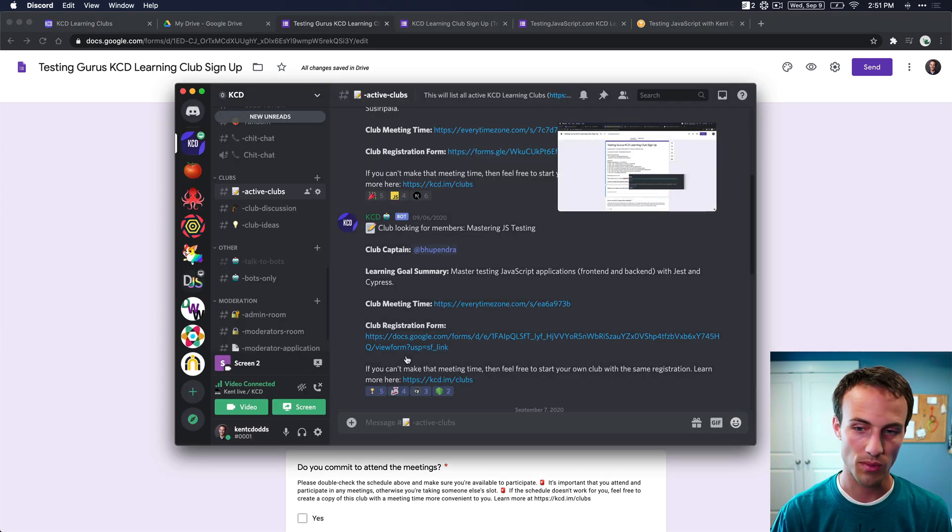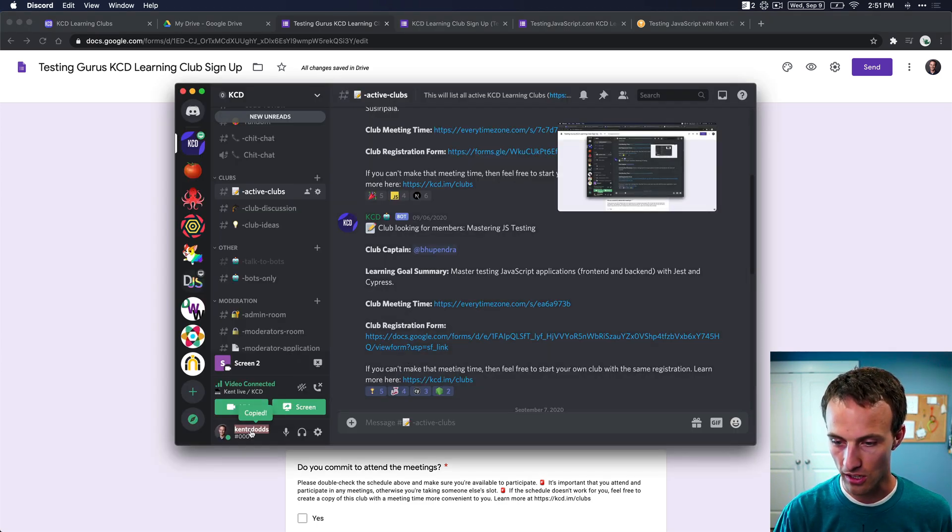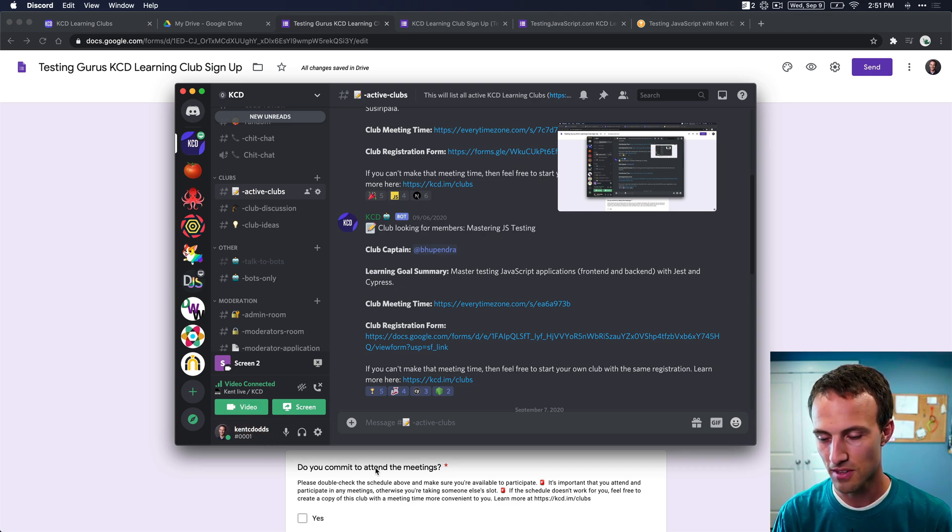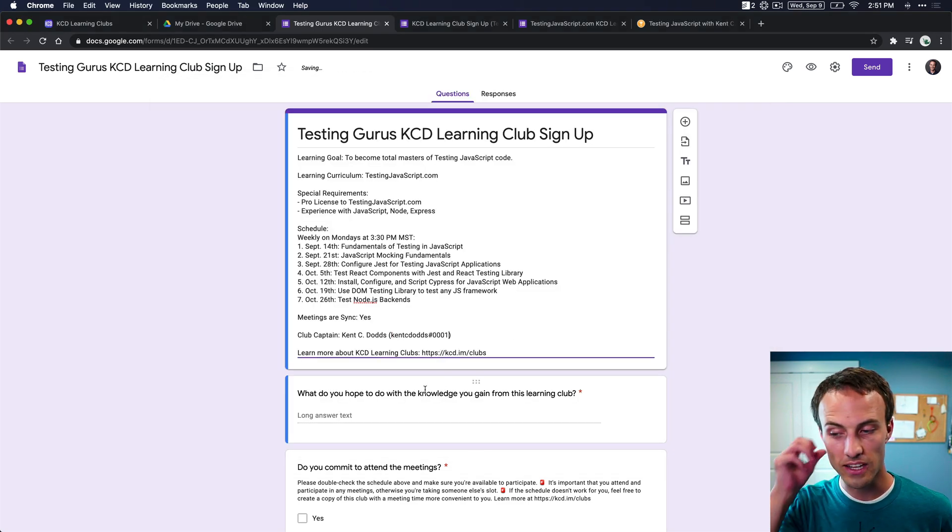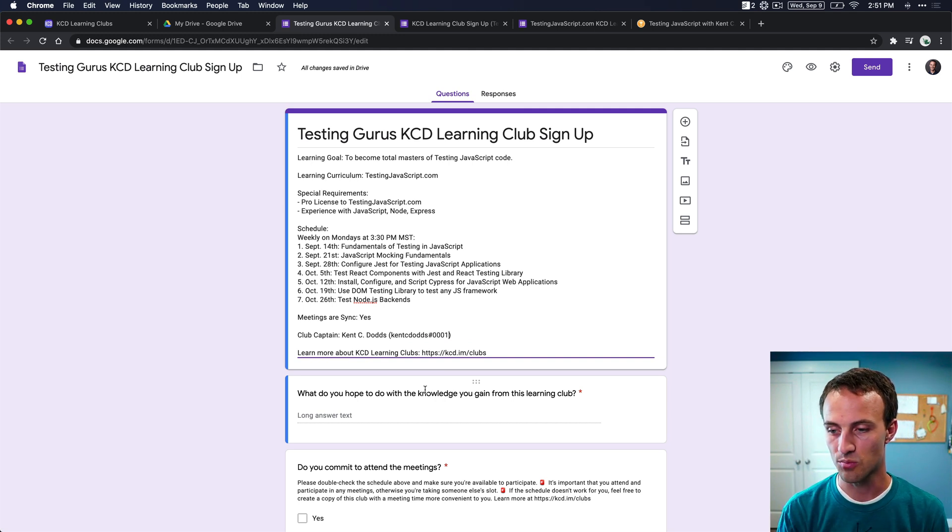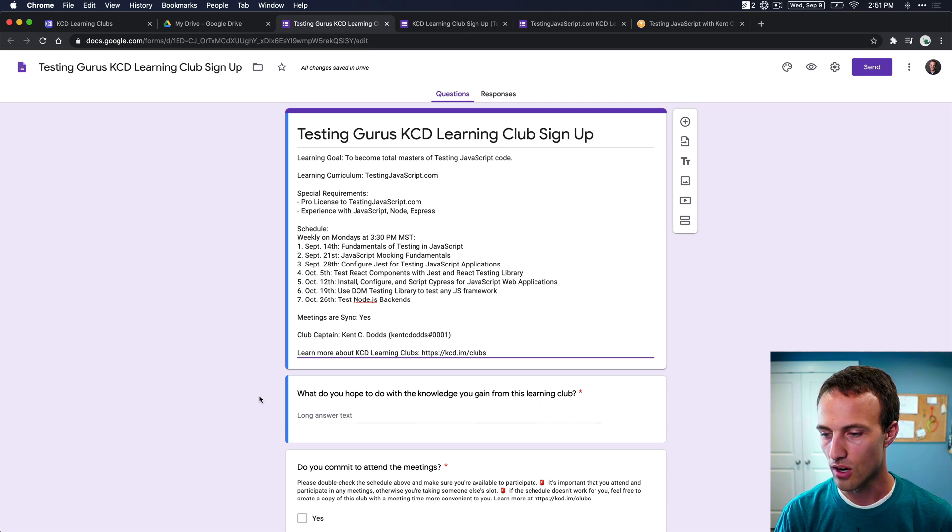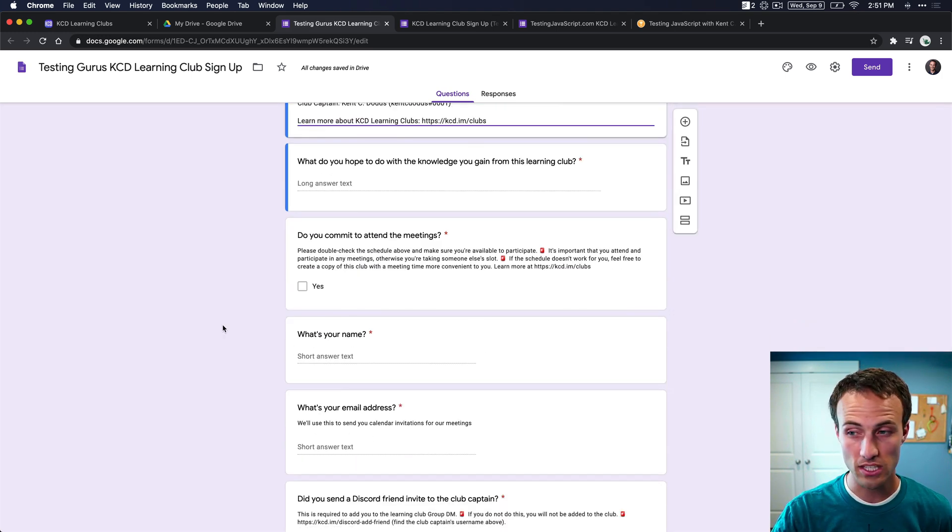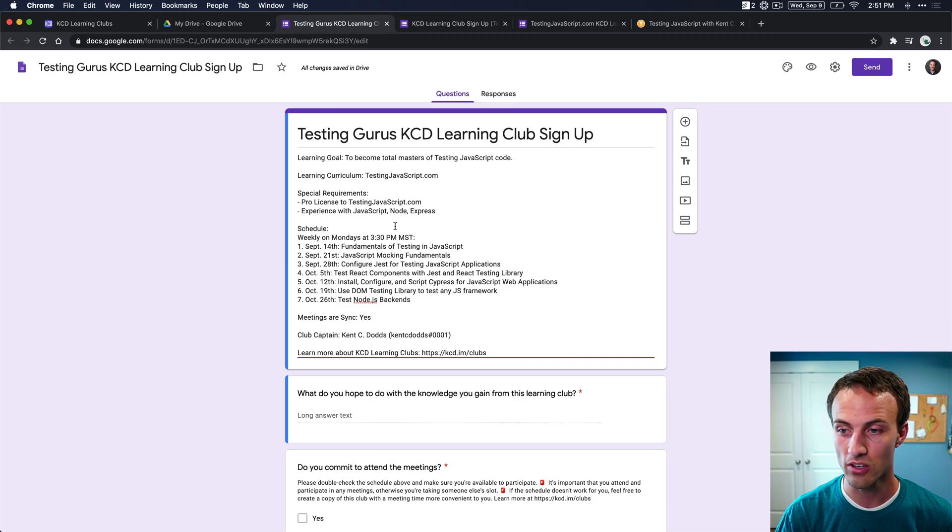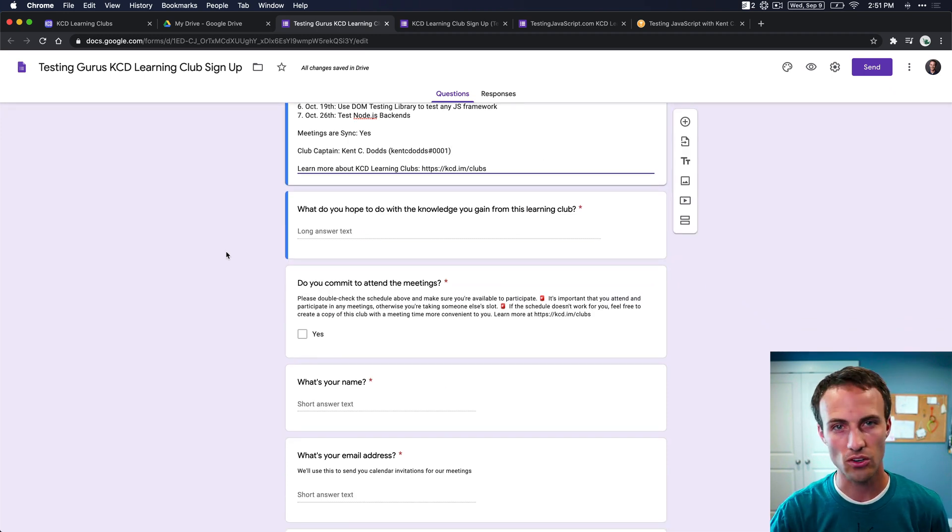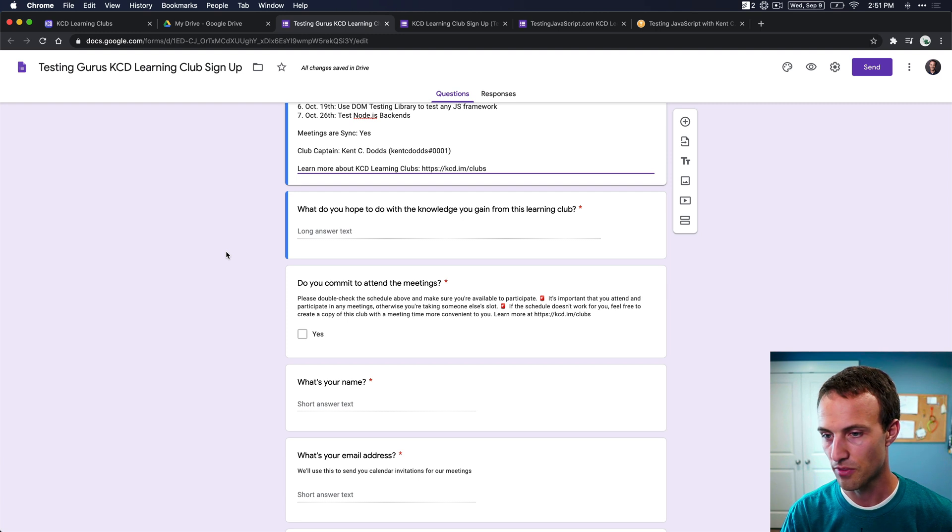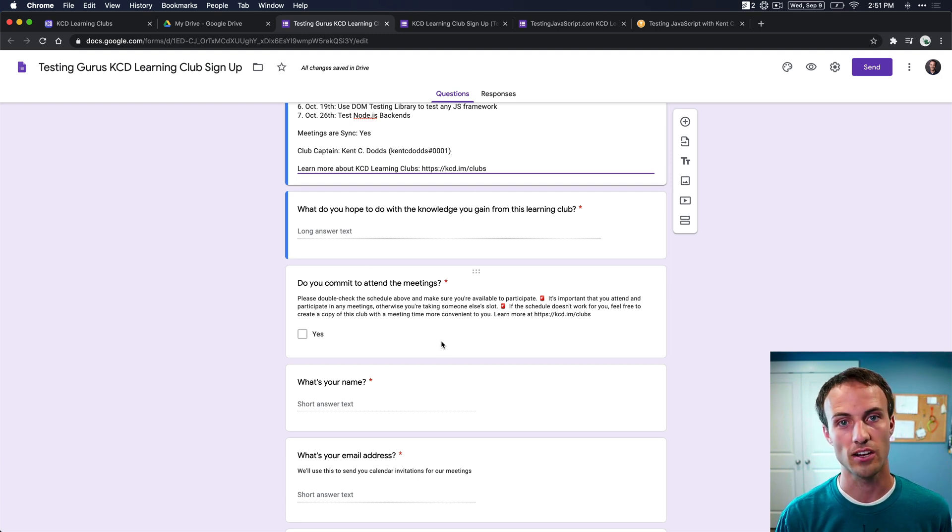And then here's the club captain. That is whoever's creating this. So that's you if you're creating this. I'm making this one. So I'm going to say it's me, Kent C. Dodds. And my Discord username. So you can find that by opening Discord and just clicking right here. And if you click it a bunch of times, then it's going to say it's double copied, which is kind of fun. Well, just click on that, copy that, and put it there. That way people can find you on Discord, which is very important for the questions that they answer. So you don't need to change anything else. This is really all you need to change in the template. If you wanted to add additional questions or whatever, that's totally up to you. It's fine. But this is pretty generic and it should be enough for most clubs.